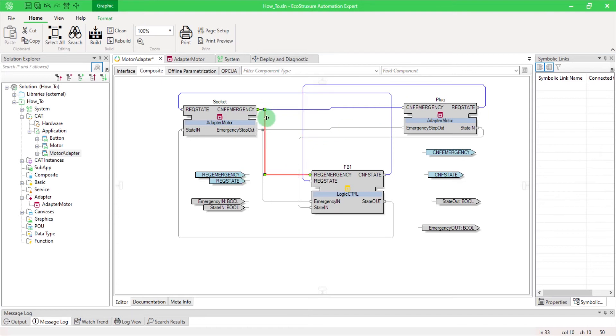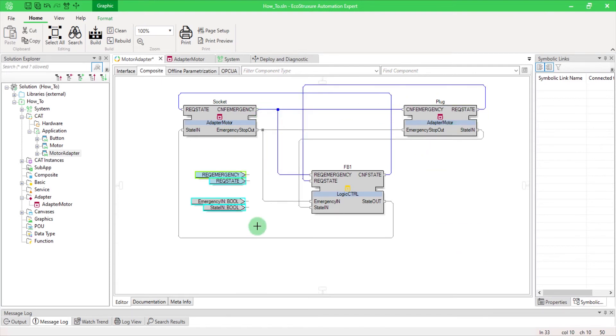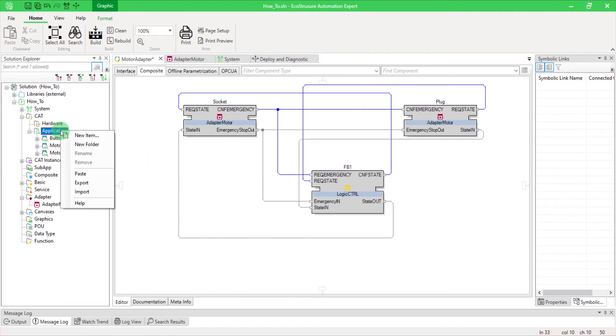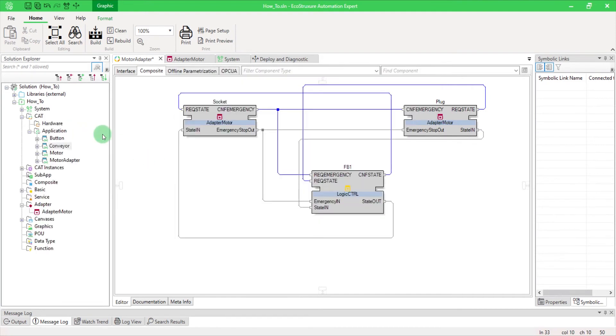The adapter replaces the current inputs and outputs of your cat. So now let's imagine that you want to use this motor cat in a conveyor.